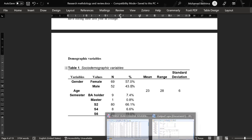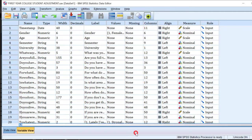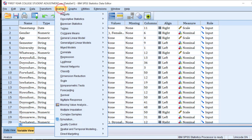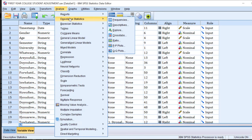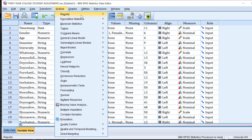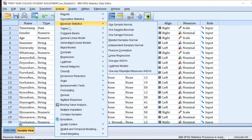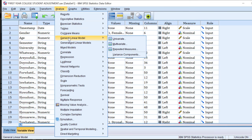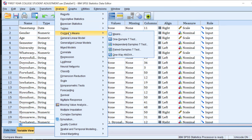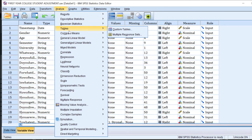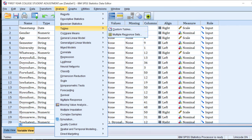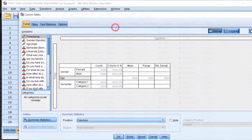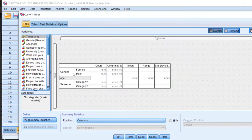To do this in SPSS, go to Analyze, not to Descriptive Stats and Frequencies as most researchers do, but rather to Tables and then Custom Tables.